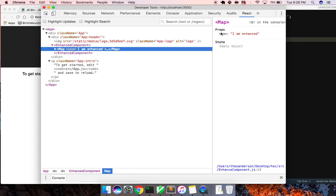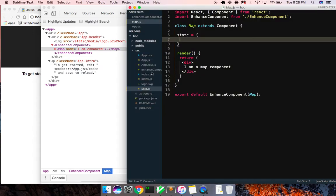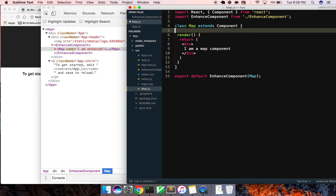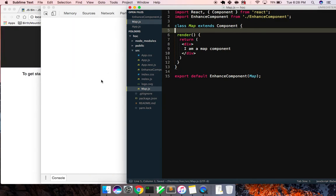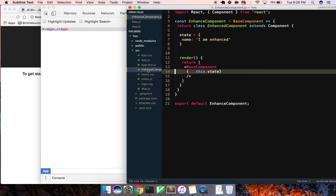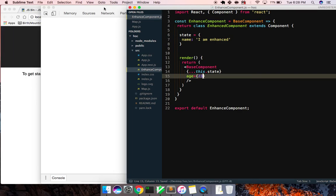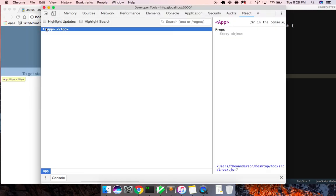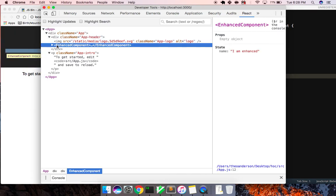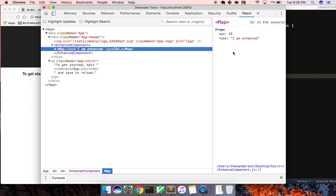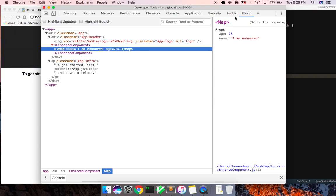Oh sorry, it actually is - it's being passed as a prop. Sorry about that guys, I'm tired from work. So basically we have now passed everything we wanted to, and we could also pass the age of 23 right here if we want. So we have our app, we've got our enhanced component, and we've got our Map that has these props on it right here. So it's a very basic example.